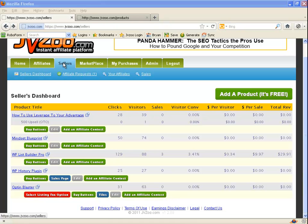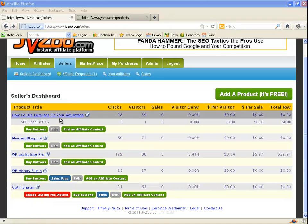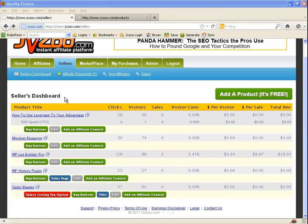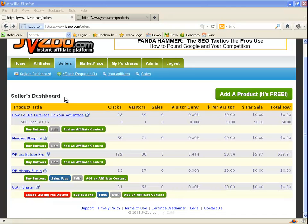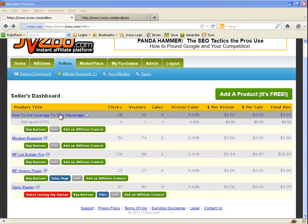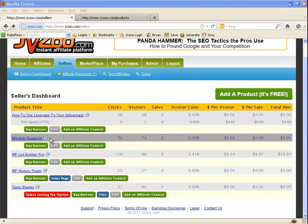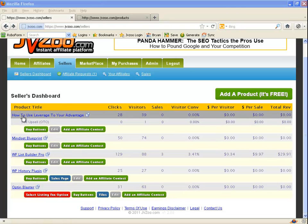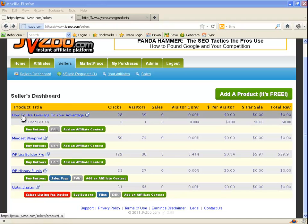So what you're going to do is you're going to click on the sellers tab, which will bring you to this screen here. And whatever product it is they want to refund from, you're just going to click on this link here.